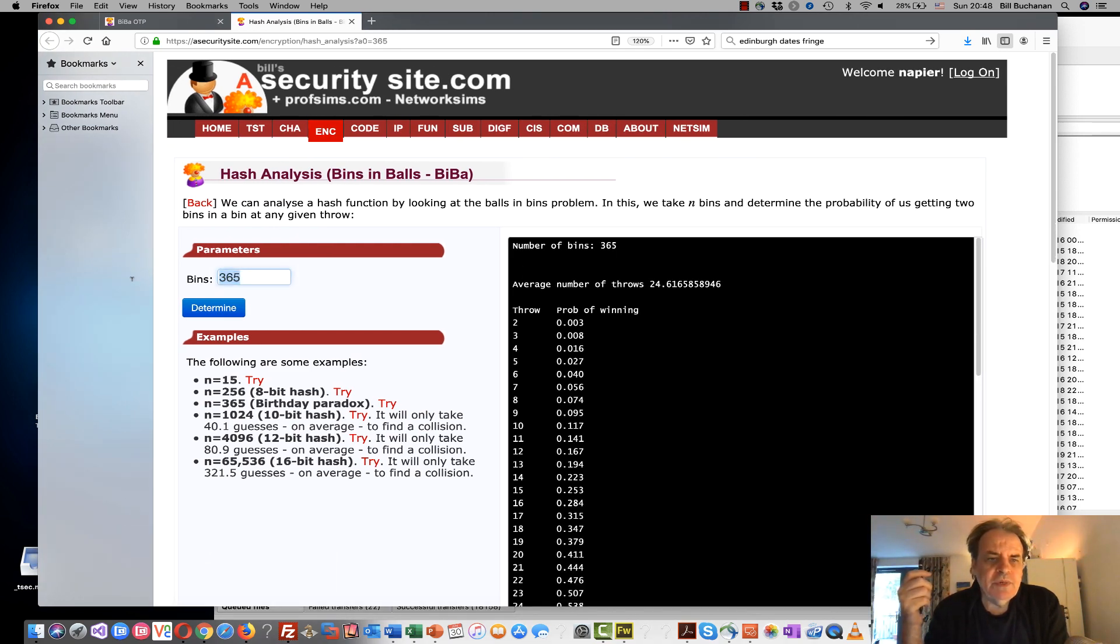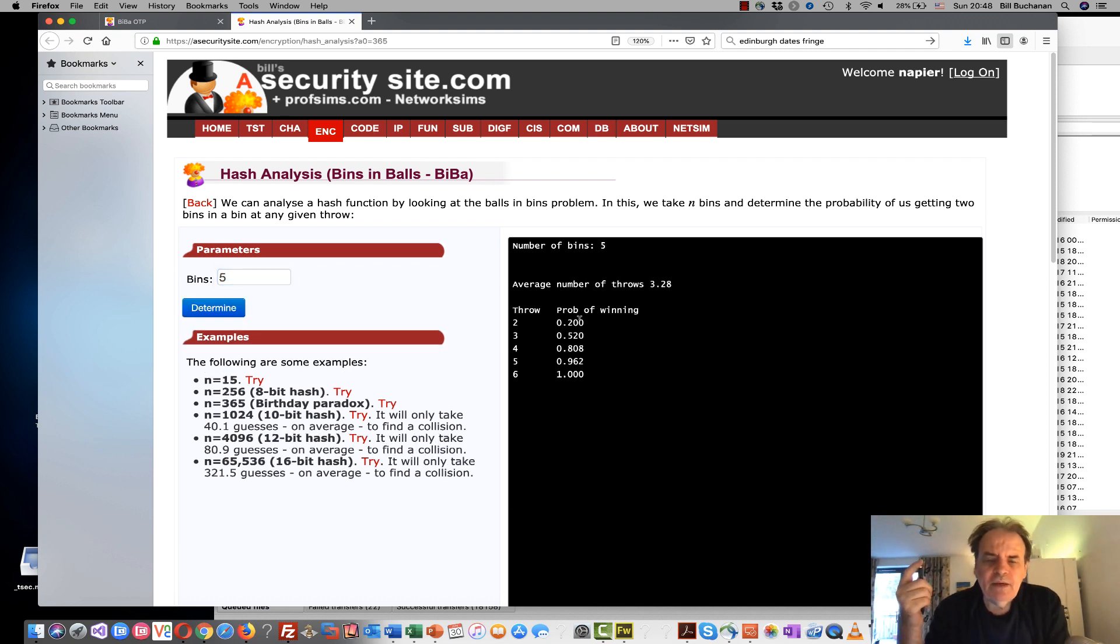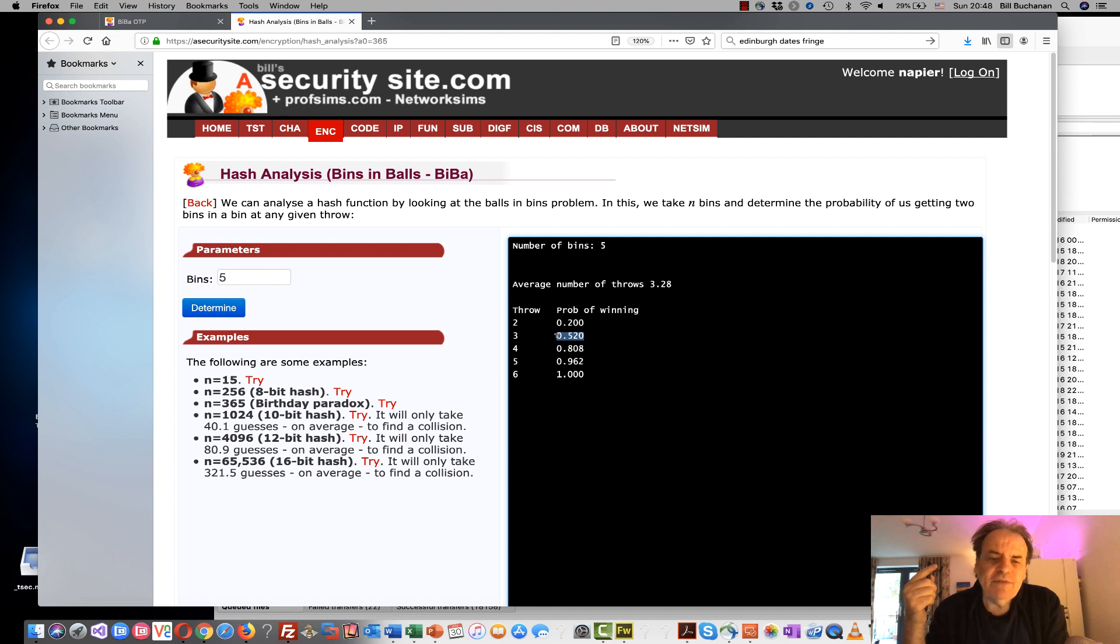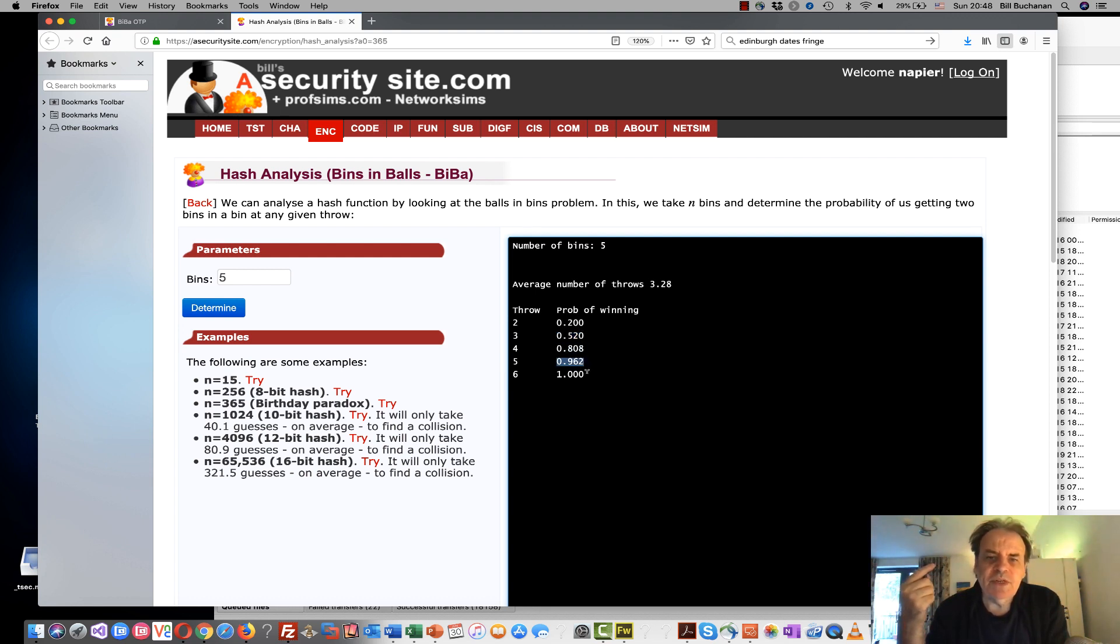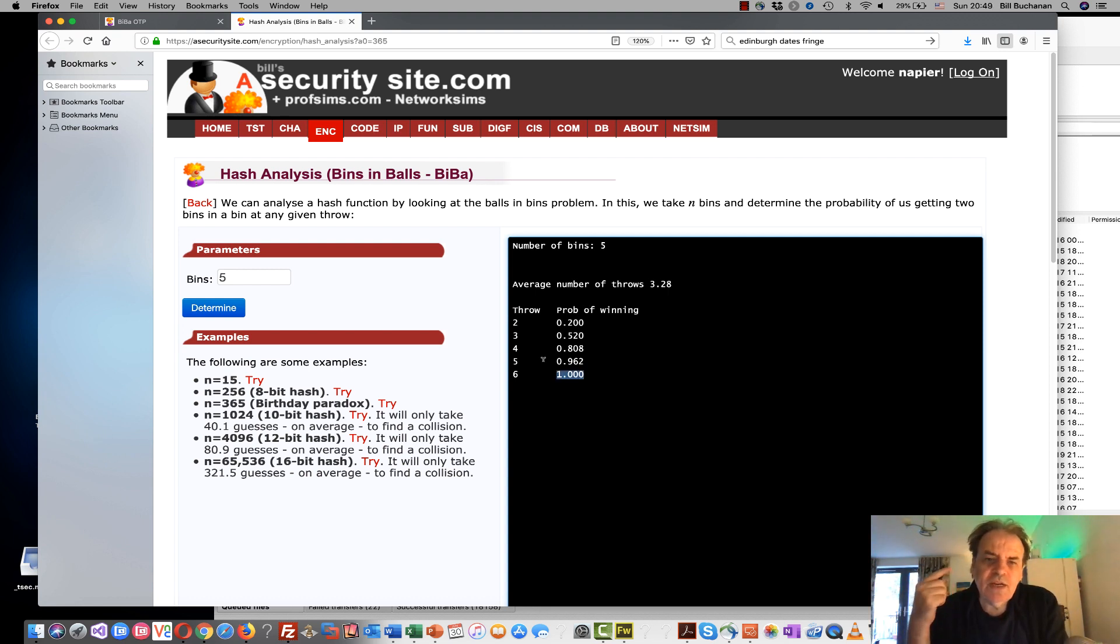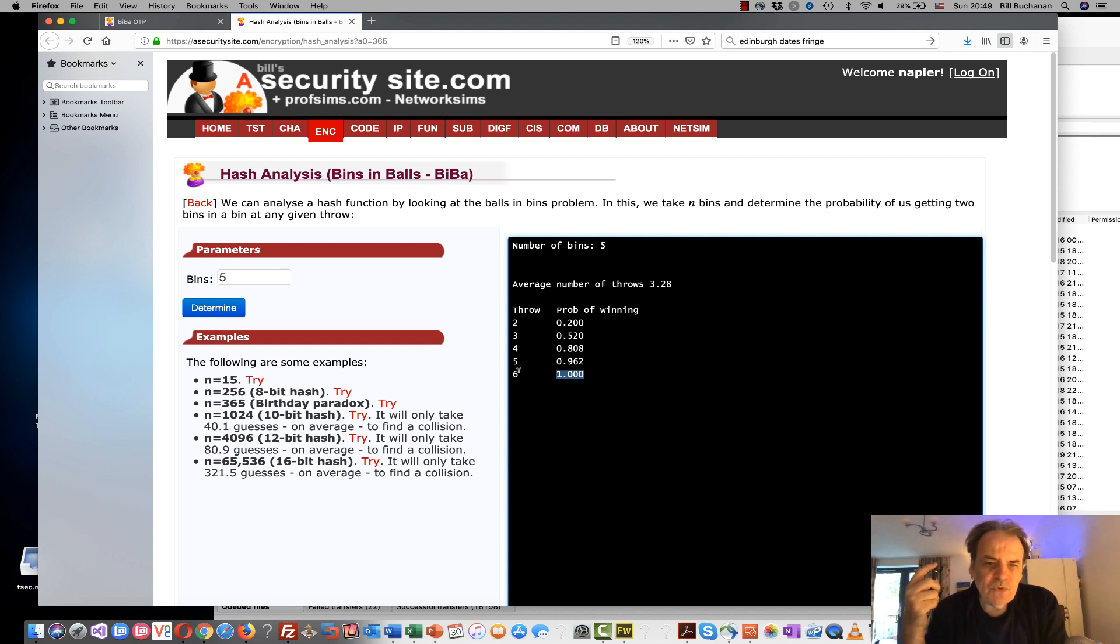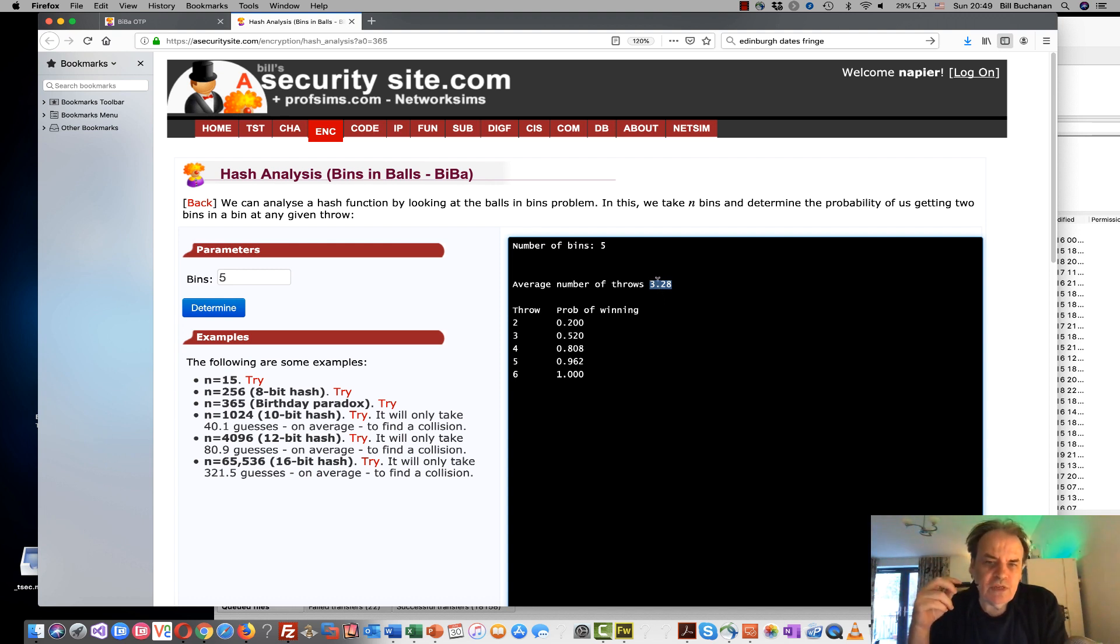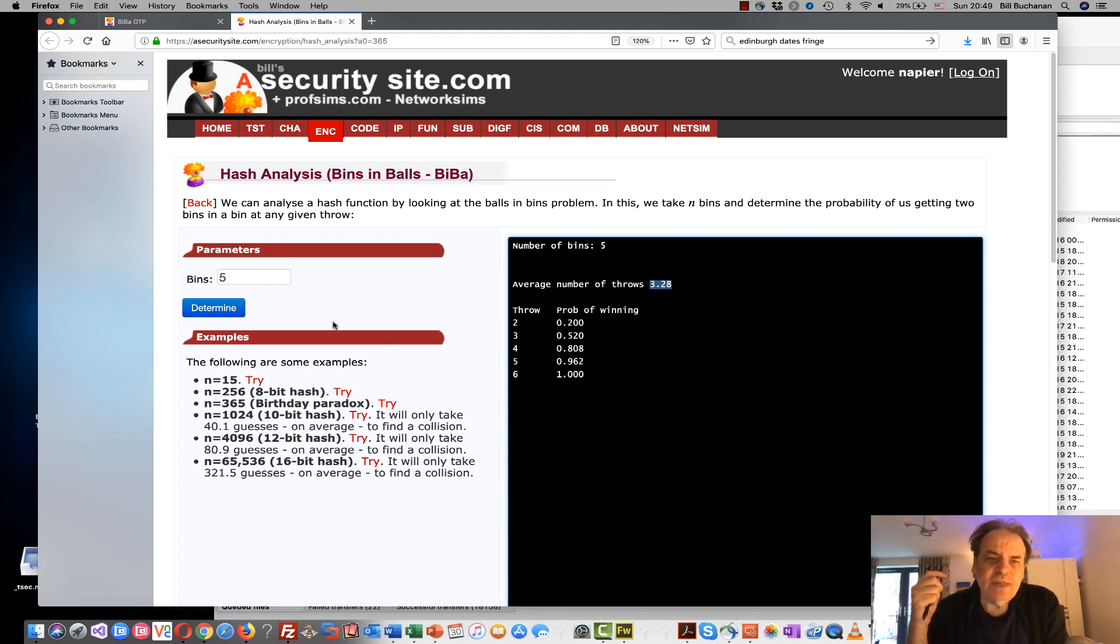So if we take five bins, there is a 20% chance of us getting two balls into one of the bins. After the third throw it's 52%, then 80%, 96% and obviously after six throws we will have at least one bin with two balls. We can also calculate the average number of throws it will take us to get at least two balls into one of the bins and in this case it's 3.28.